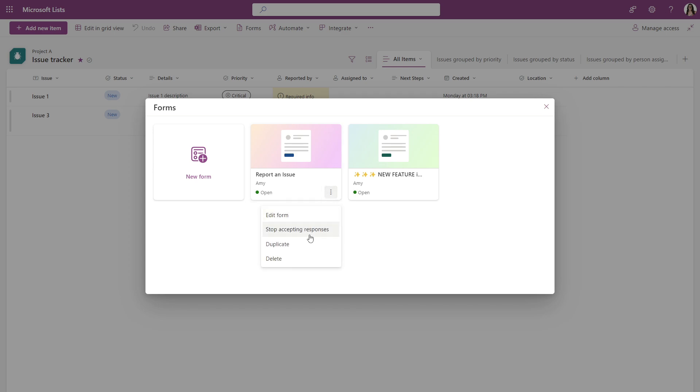There is also an option to duplicate a form. So if you have a form created, you can easily duplicate it and then edit it. Alternatively, you can delete your form if you are completely done with it.